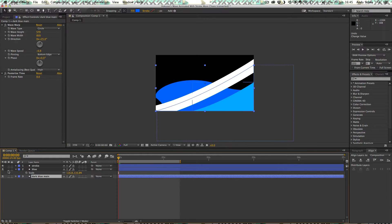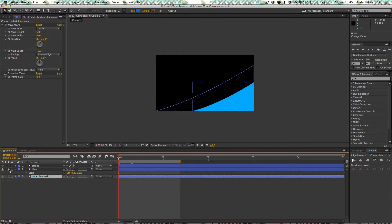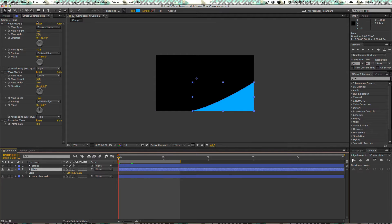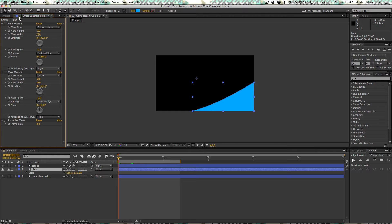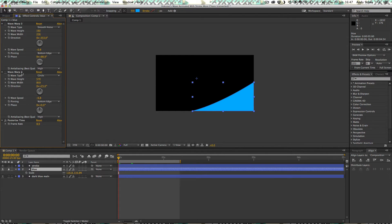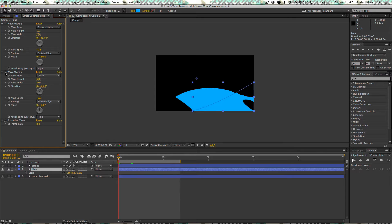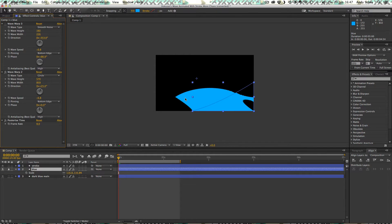Let's turn that off. Take a look at the lighter blue. So let's click on that and take a look at the effects. So on this blue layer, we've got not one, but two wave warp effects. The first one, let's take a look at, is exactly the same as our previous layer.